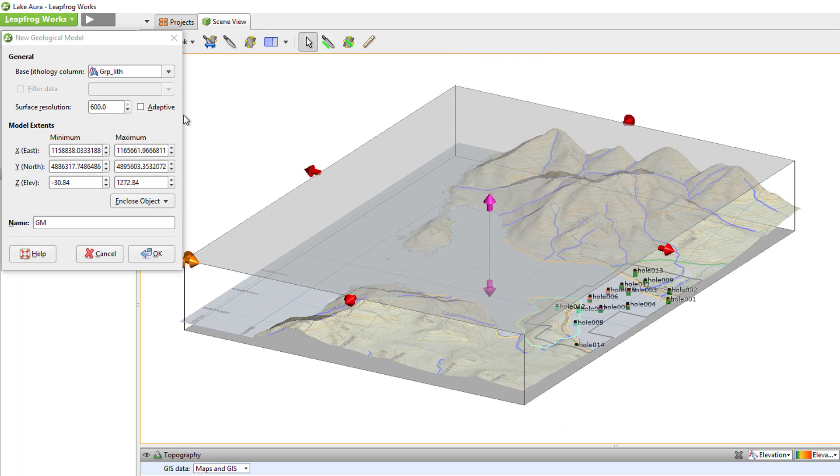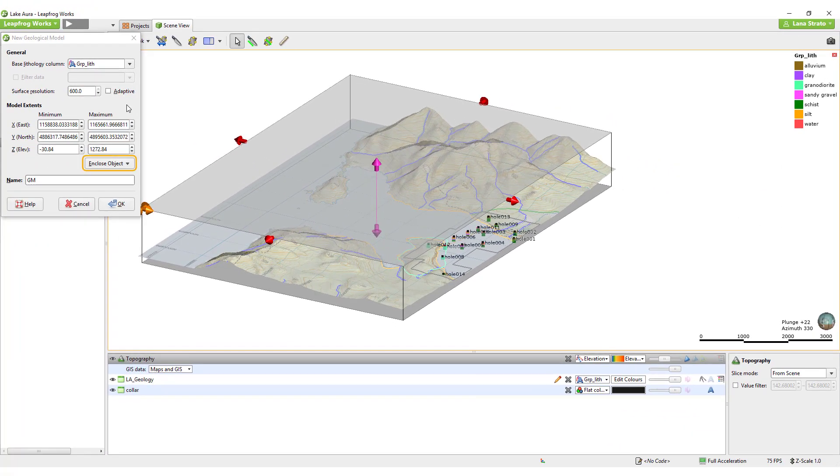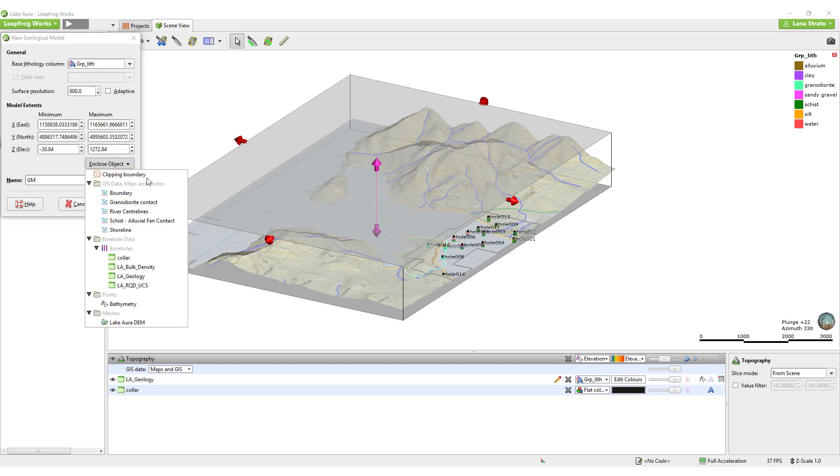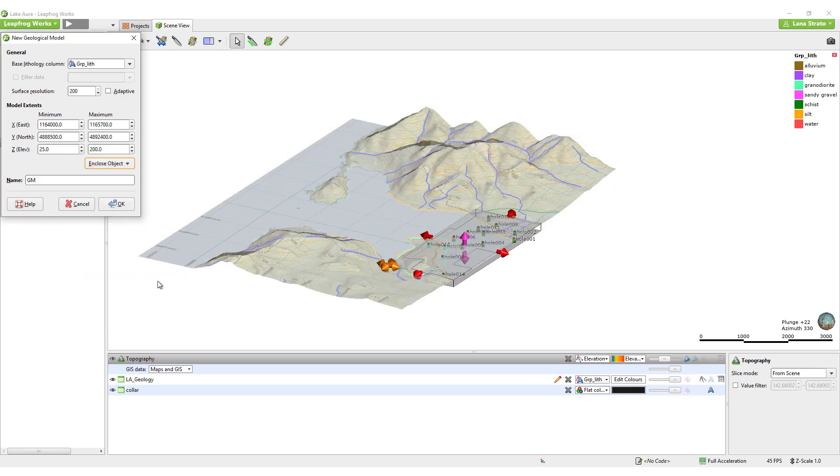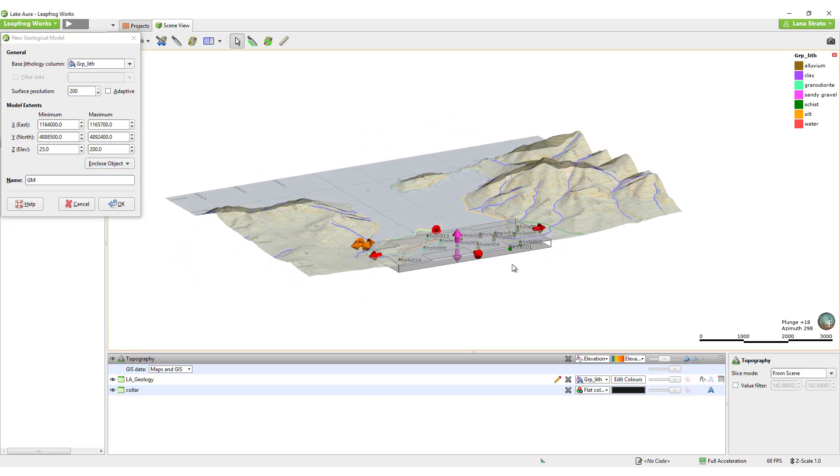To quickly set useful extents, use the Enclose Object drop-down box which gives you a list of the objects in the project which can be used to base the extents on. I will use this object and select the geology table which changes the extents of the model to match the extents of the drilling.